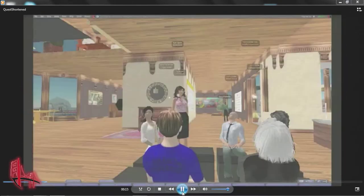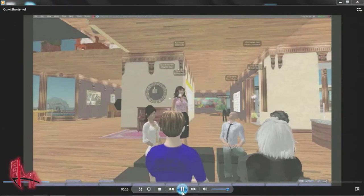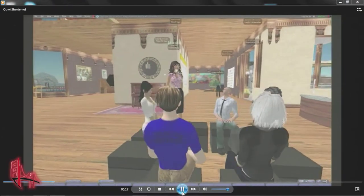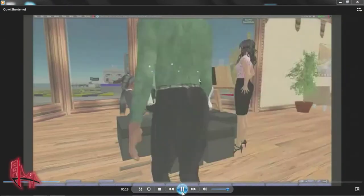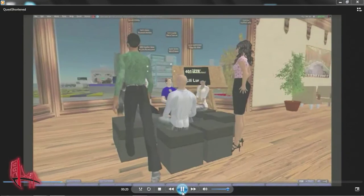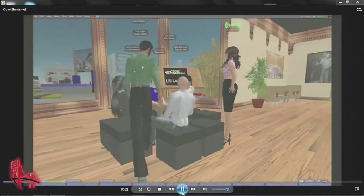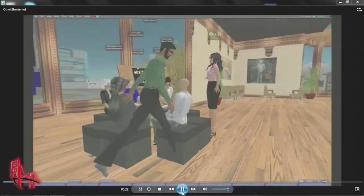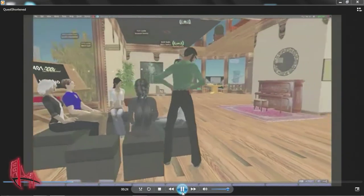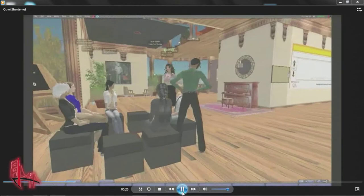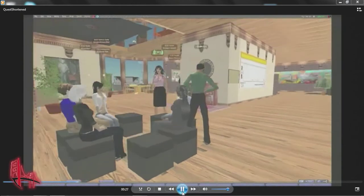Introduce a visitor from KQED, and his name is Shiraz. Welcome, Shiraz. Thank you guys so much for having me here. I'm doing a story for Quest on Second Life, so I'm really excited to be here.